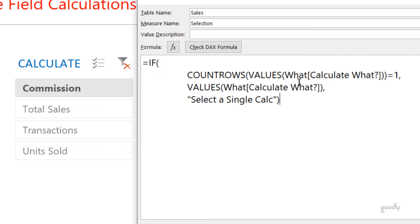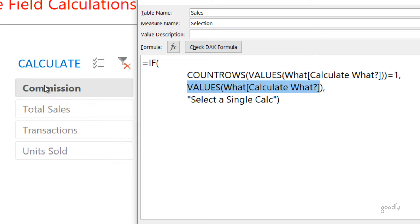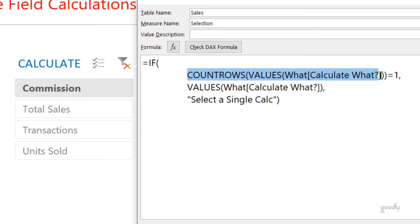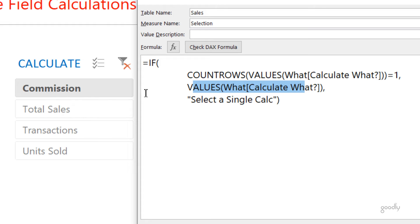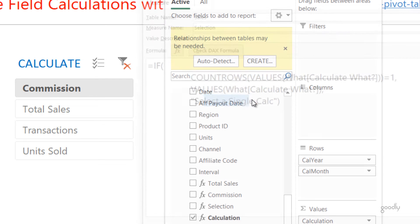I then build a small selection measure. All it says is: if the number of rows in the 'Calculate What' column equals 1, give me that single value. So if I've picked Commission, there is just one row in the filter context and it returns 'Commission.' But if the user picks two items — say Commission and Total Sales — both can't be shown, so we display the message 'Select a single value.' It simply checks row count: one row returns the name, more than one returns the message.